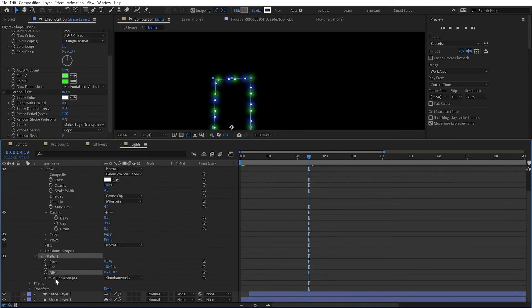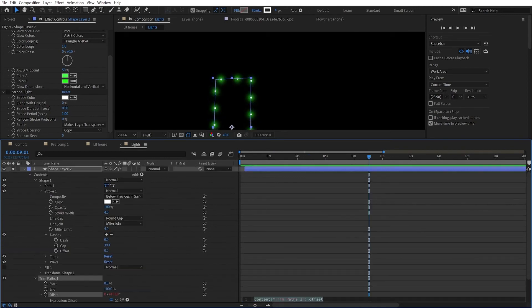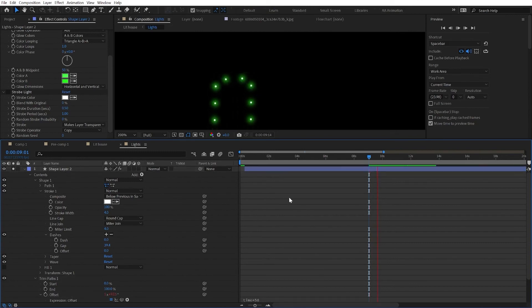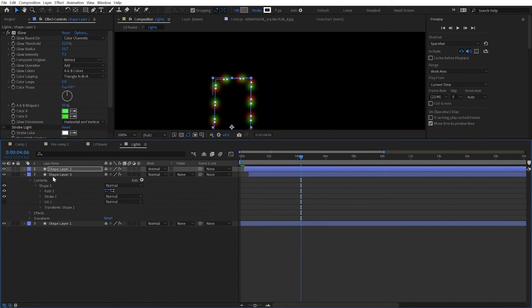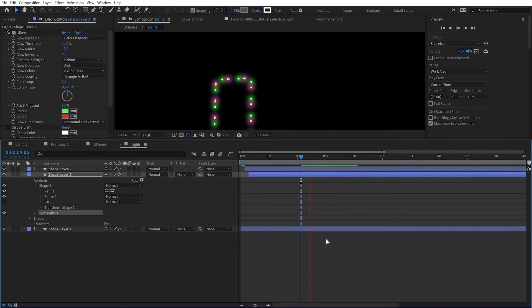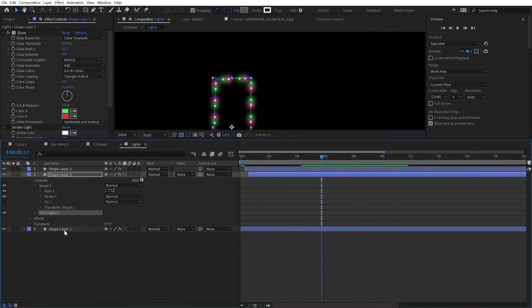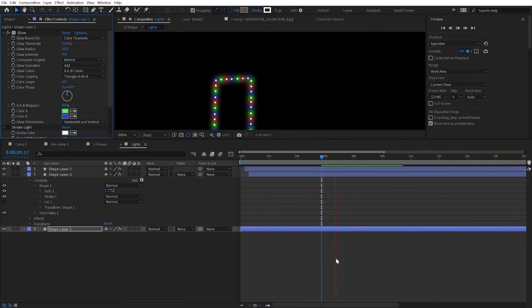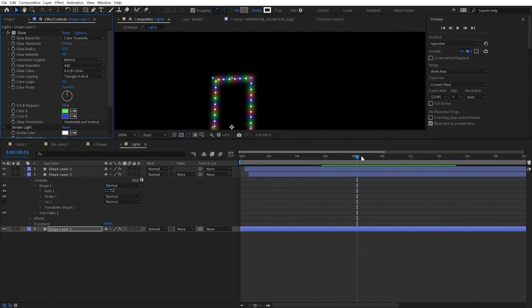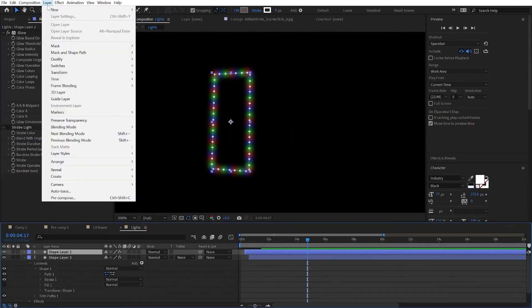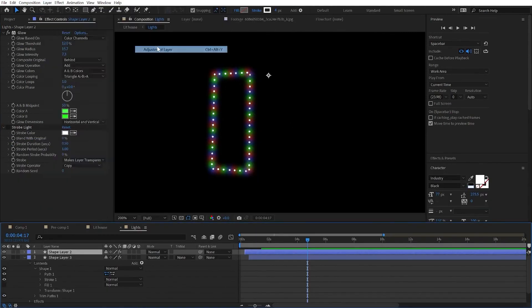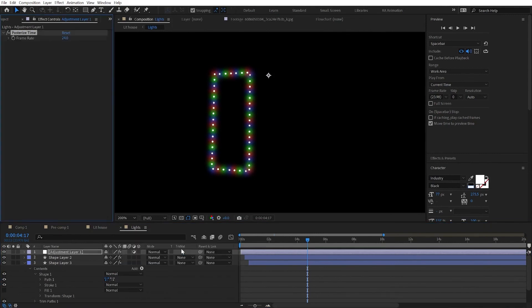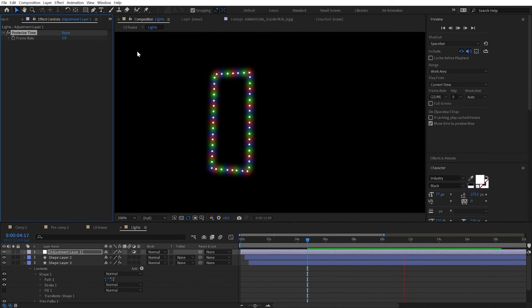You're ready for a simple expression? Alt click the offset and simply put time star 50. Well, the bigger the number, the faster it's going to rotate. And we can just copy that trim paths and paste it into our two other layers. And of course, this is way too smooth. So make a new adjustment layer and put on posterize time. And set the frame rate to 5. And you're all done.